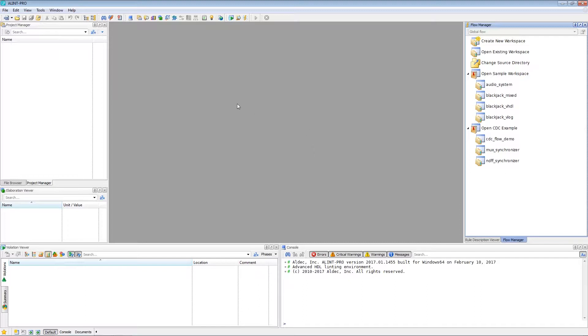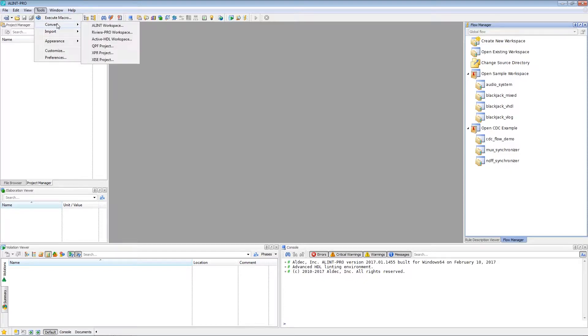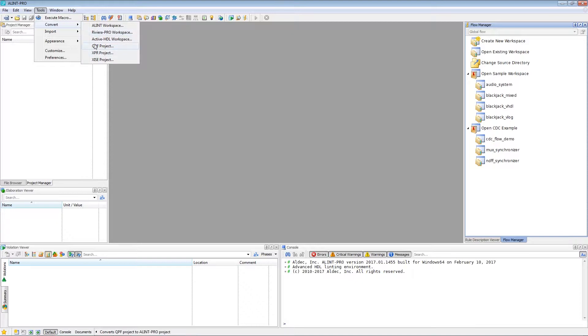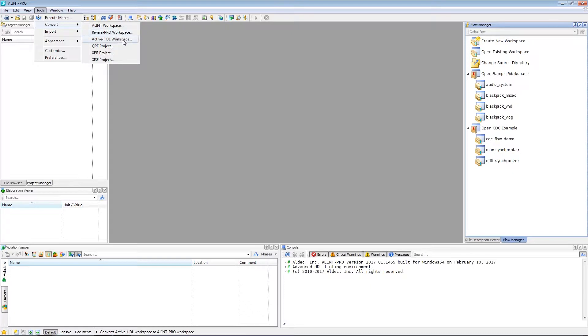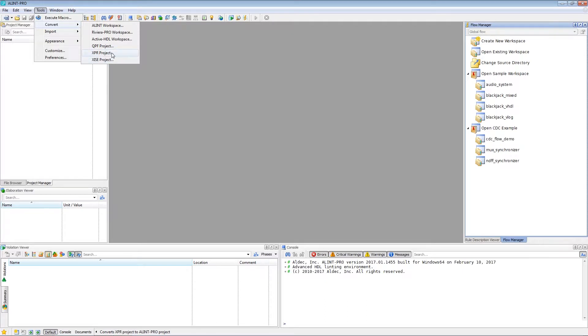We can begin the conversion process by going to Tools within the menu bar of Alimp Pro. And when we hover over Convert here, we can see all the different types of project files that we're able to convert into an Alimp Pro workspace. So here we can see we have Riviera Pro workspaces, Active HDL workspaces, this option here is for Cordis project files, and then of course we have Xilinx's own project file types. This one's for Vivado and then ISE.